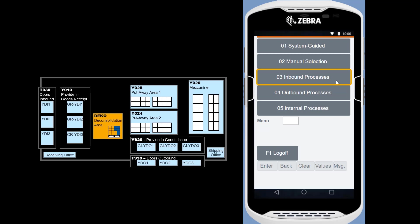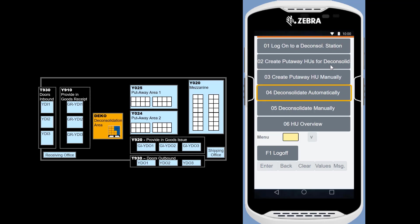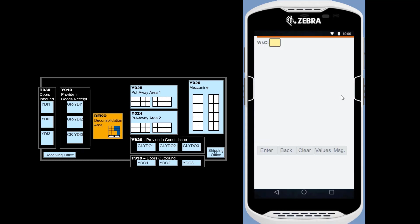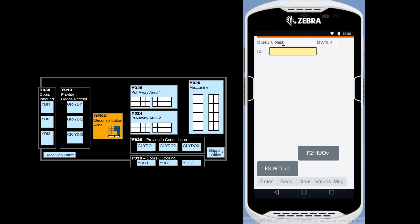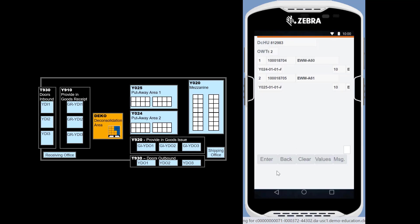Back on the RF device, we will log into the deco area by choosing Inbound processes, deconsolidation, then deconsolidate automatically. We scan the HU. By pressing F3, we can see the content, two materials.